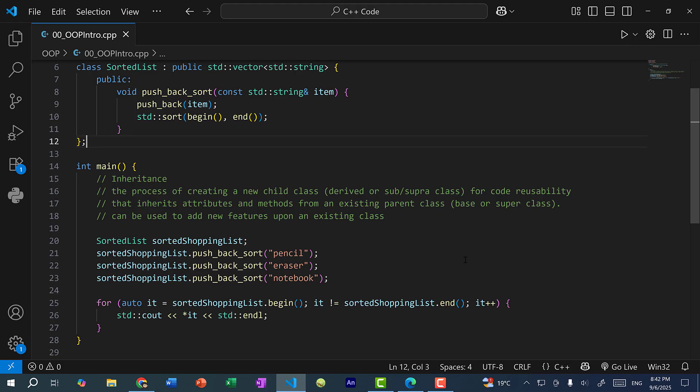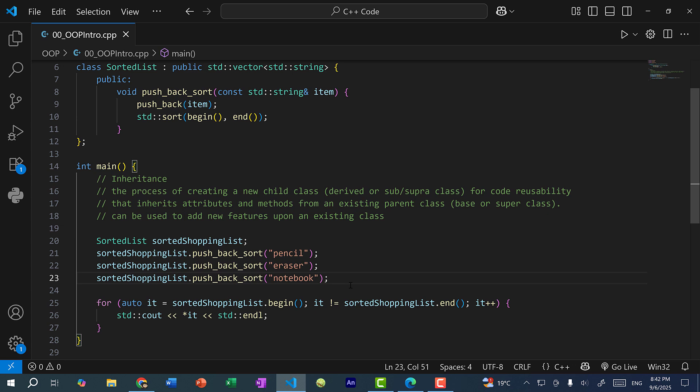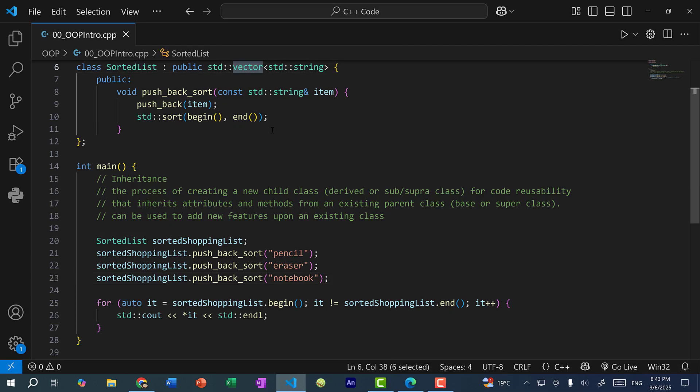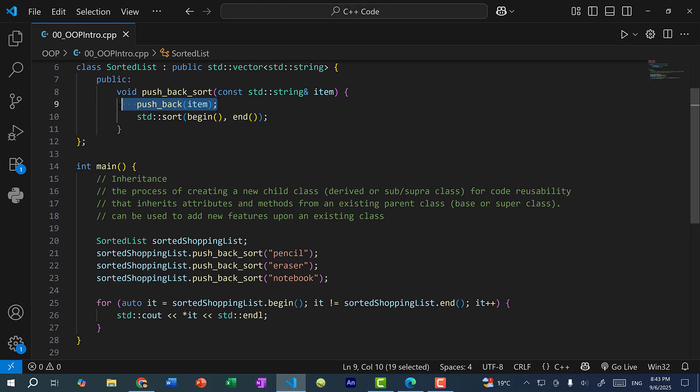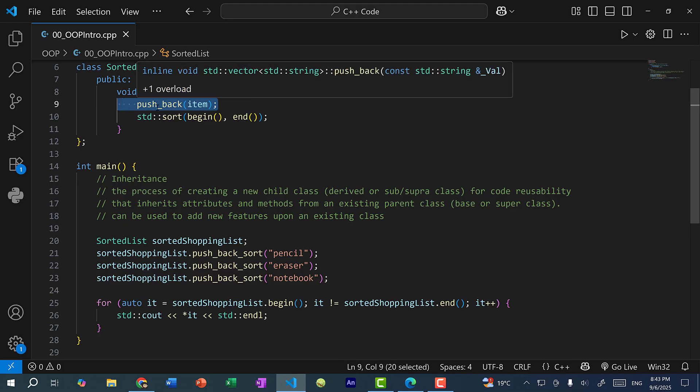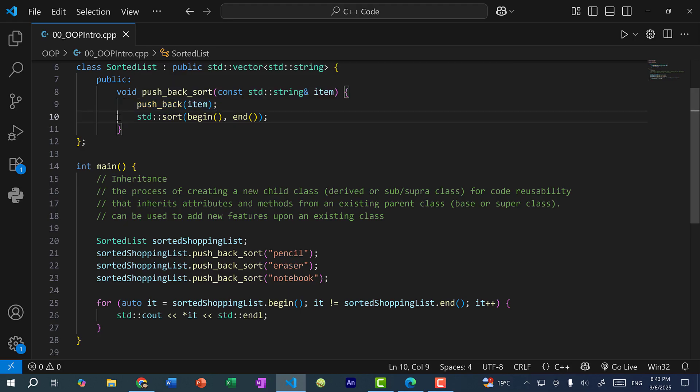So with the vector, the ordering is maintained by order of insertion. But maybe I want to add values to a vector and I want it to always maintain a sorted order. So instead of by insertion order, I want it to be in alphabetical order. So here you can see if I add pencil, eraser, and notebook, I expect the order to be eraser, notebook, and pencil. Now the vector doesn't support this feature. So what I can do is I can create a new class called sorted list, which inherits from the vector. And I can create a new method called pushback sort. So it's just going to take the value and push it back. So this pushback comes from the vector, and we can just call sort on it.